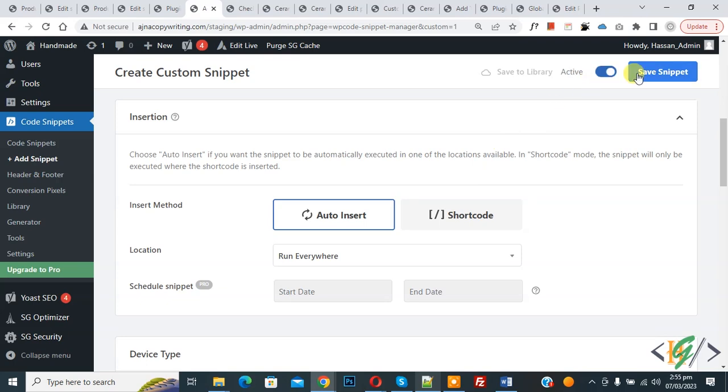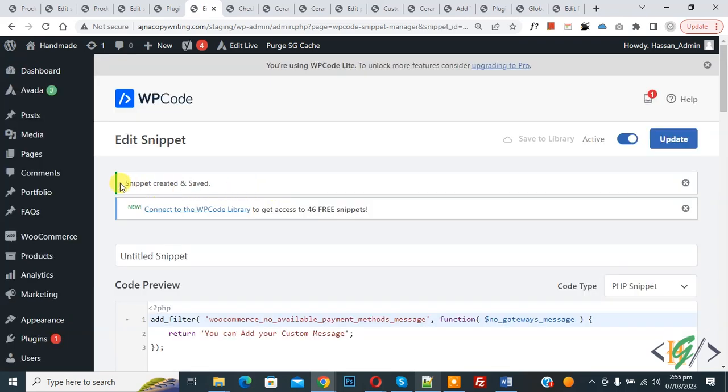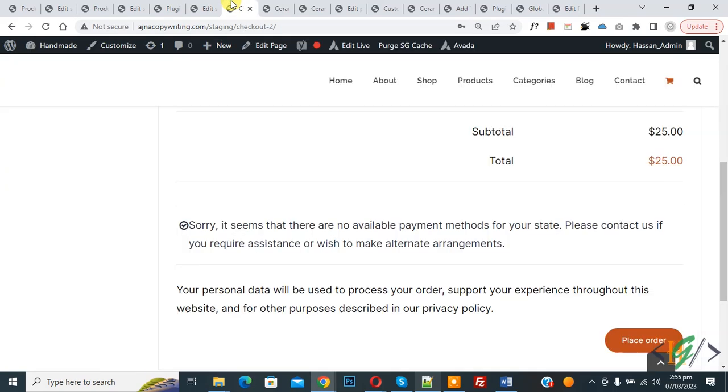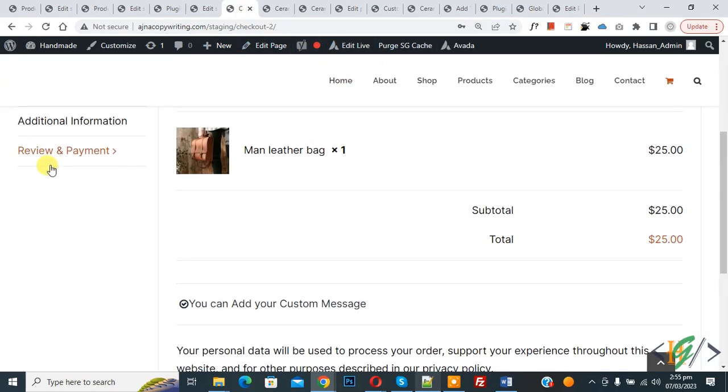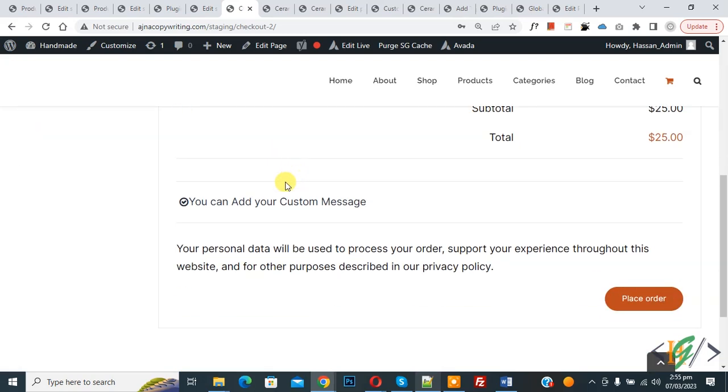Now click on Save Snippet. The snippet is created and saved. Go to the checkout page again and refresh the page. Now we are in the Review and Payment section in the checkout page. Now you see your custom message displayed.